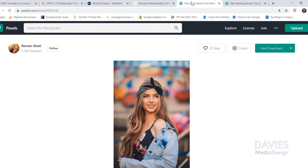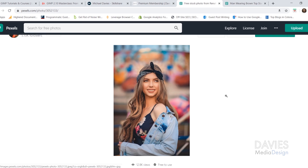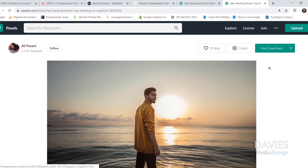I'll be using a couple of free stock photos for this tutorial from Pexels. Here is the first one — just click free download; I went with the full-size download. And here is the second one, same thing, just click on free download. I'll link both of these in the description of the video.